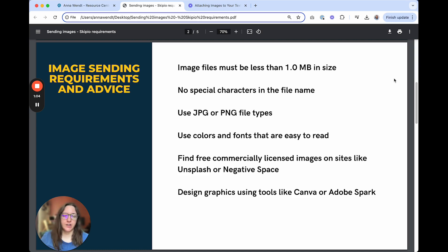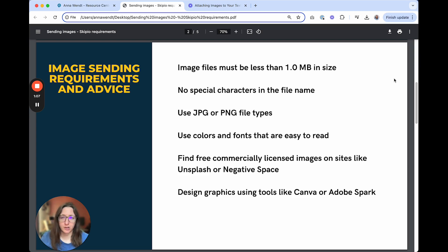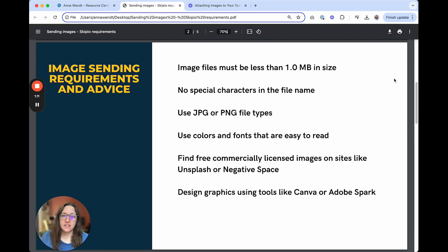In your file name for your images, make sure there are no special characters. So think things like punctuation marks. You want those removed. You should be sending JPEG or PNG file types.